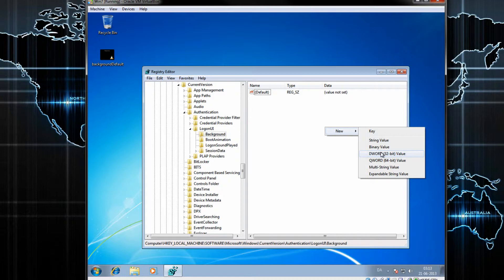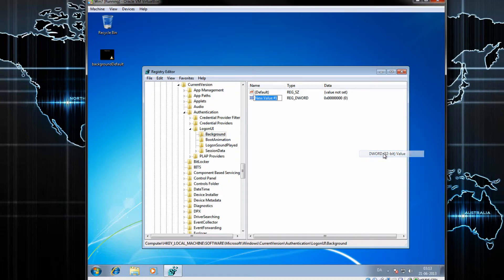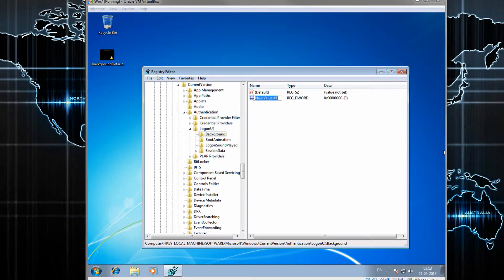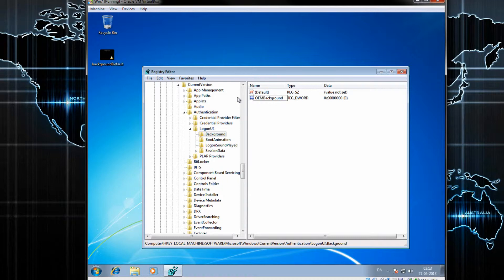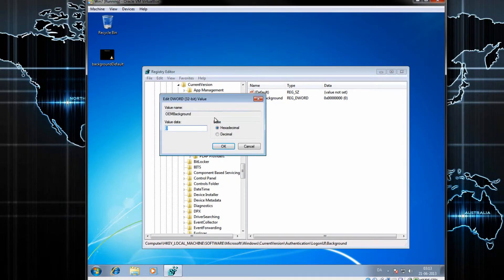If you don't have it, you want to create a new DWORD 32-bit value. You want to rename that to OEMBackground. Then you want to double-click on it and put the value to 1.